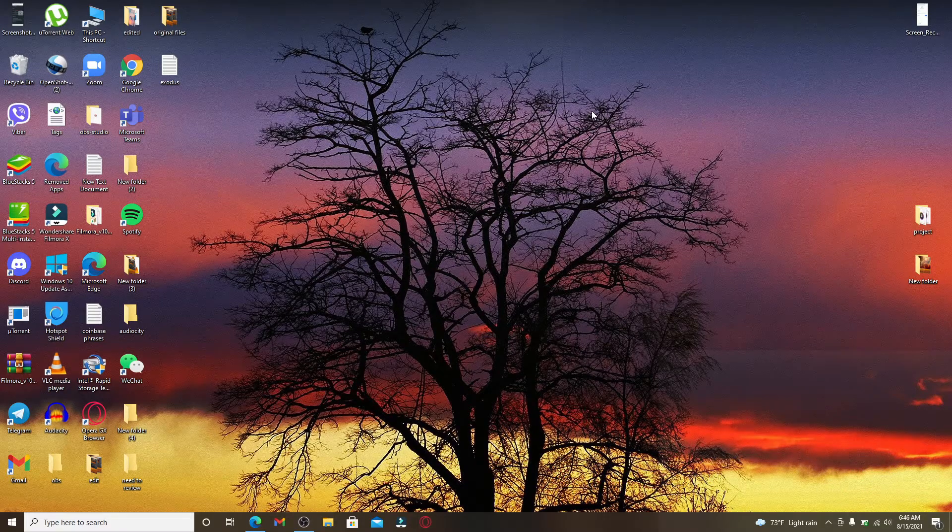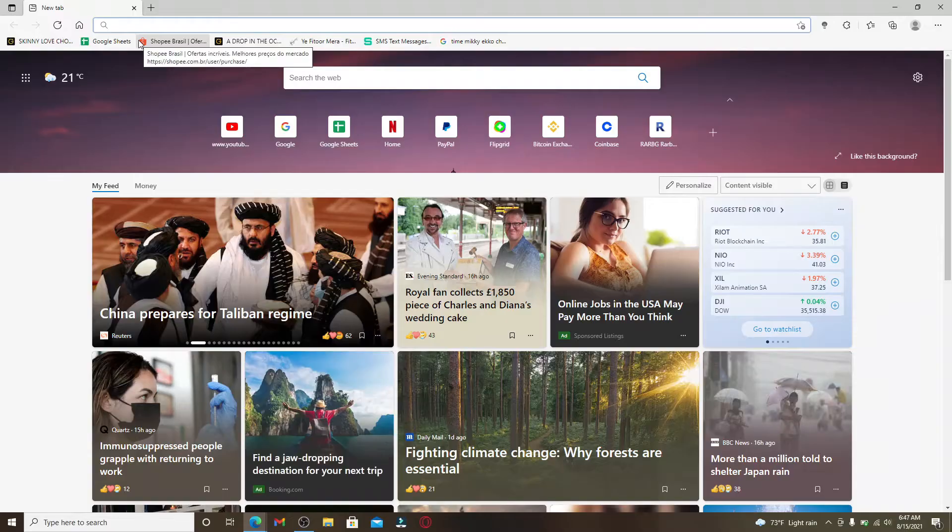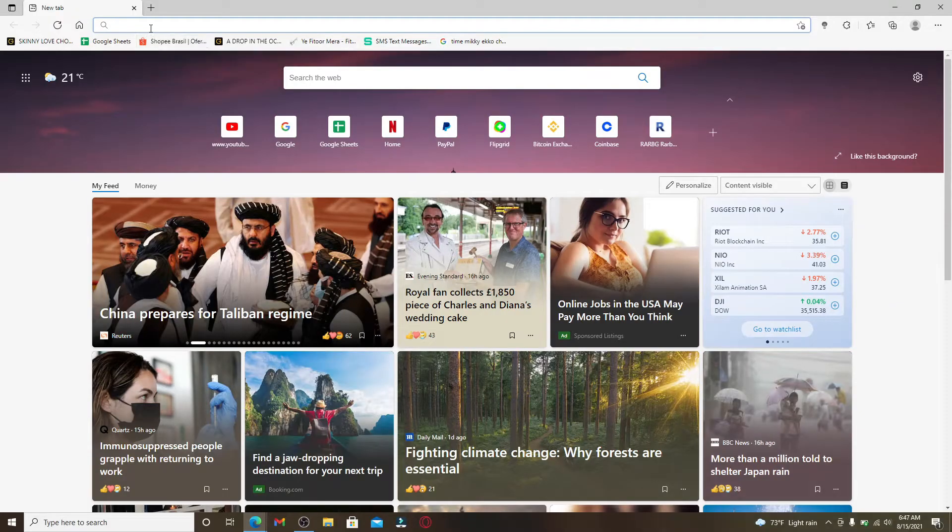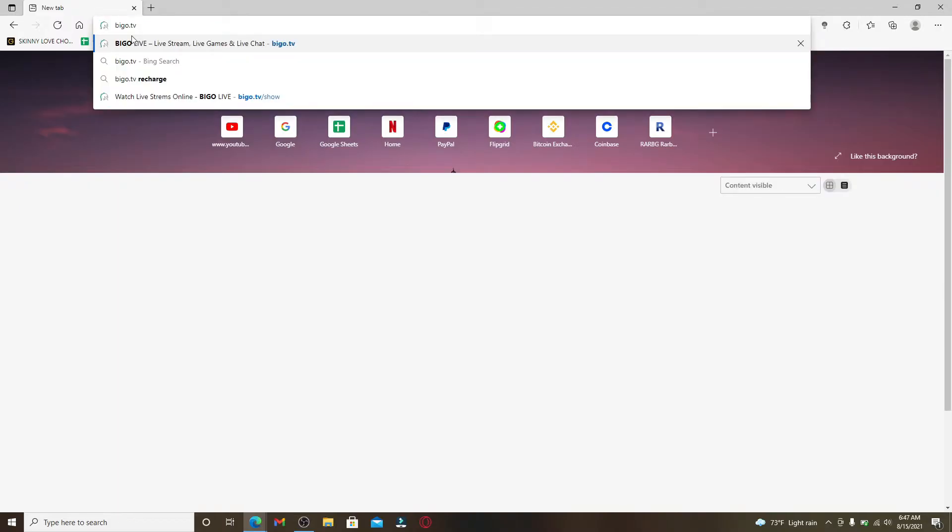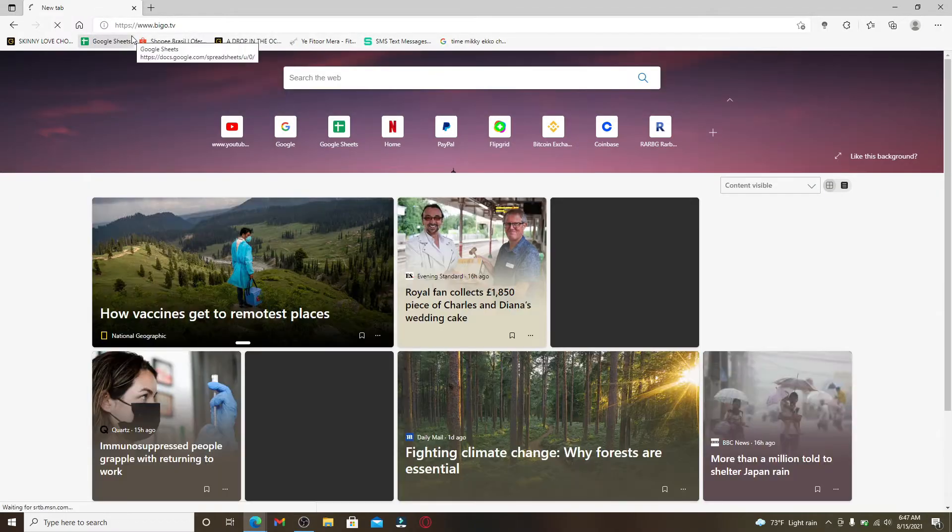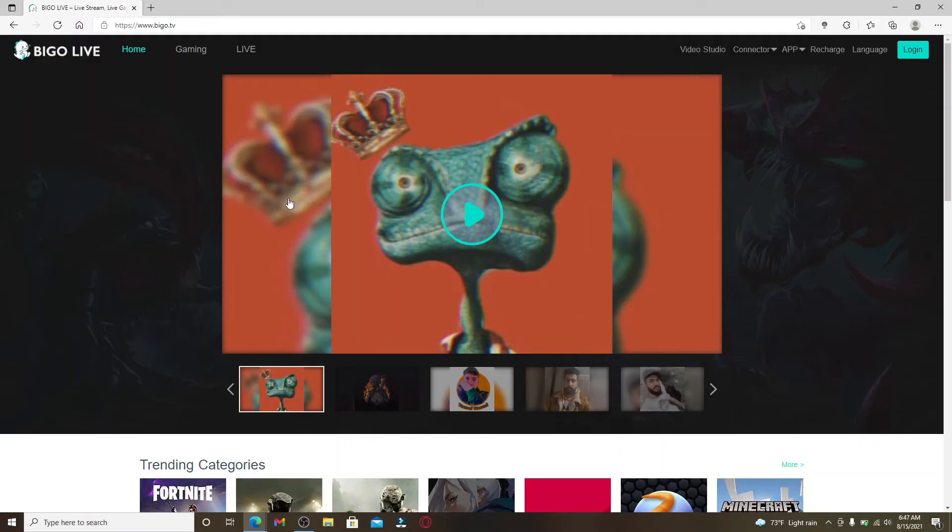Start by opening up a web browser. In the address bar at the top, type in Bego.tv and make your search. From the official website of BegoLive, go and click on the login button in the top right corner.